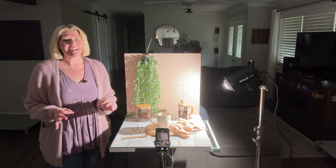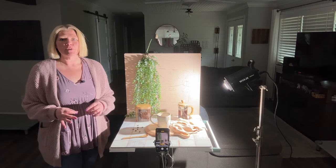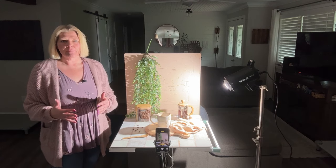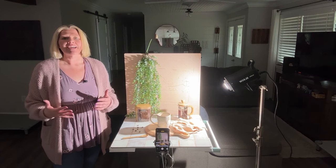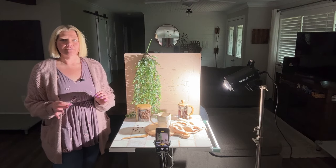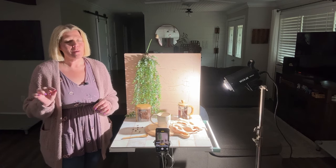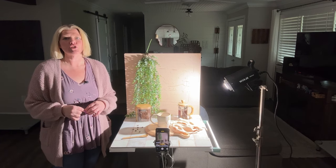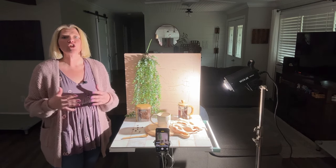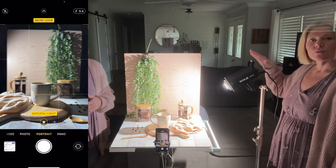For the sake of this video, I am using a single artificial light setup. I want a controlled lighting environment so that I can show you how small modifications to your light can make a huge impact on your overall results.